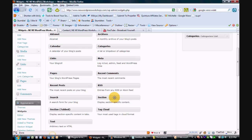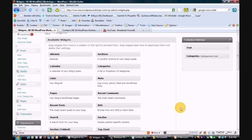This particular video is just going to go over the first one here, the section, and a later video will go over section tabbed.